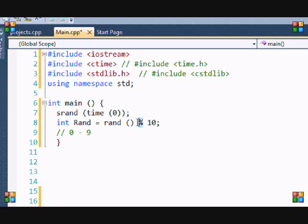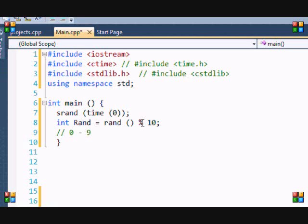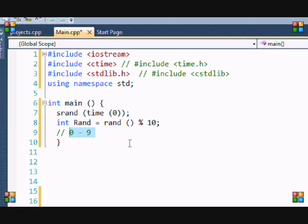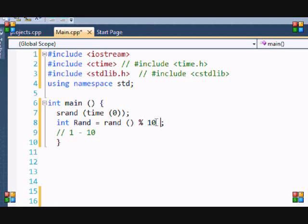Any number you divide by 10 will spit out a remainder ranging from zero to nine. That's why the random number will spit out zero to nine. Modulus means the remainder of 10. So say you want it to range from one to 10, then you'd put modulus 10 plus 1, and basically that would spit out a random number from 1 to 10.